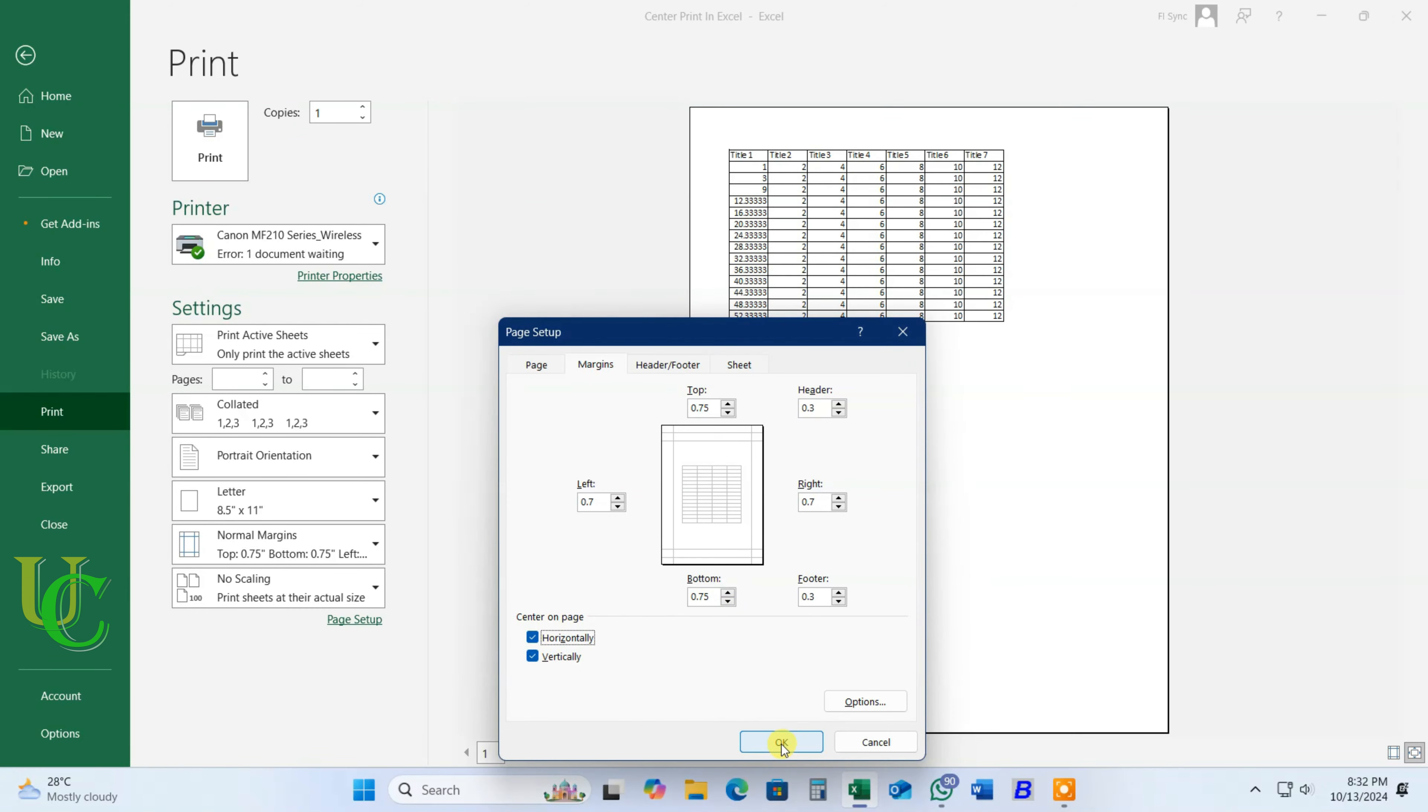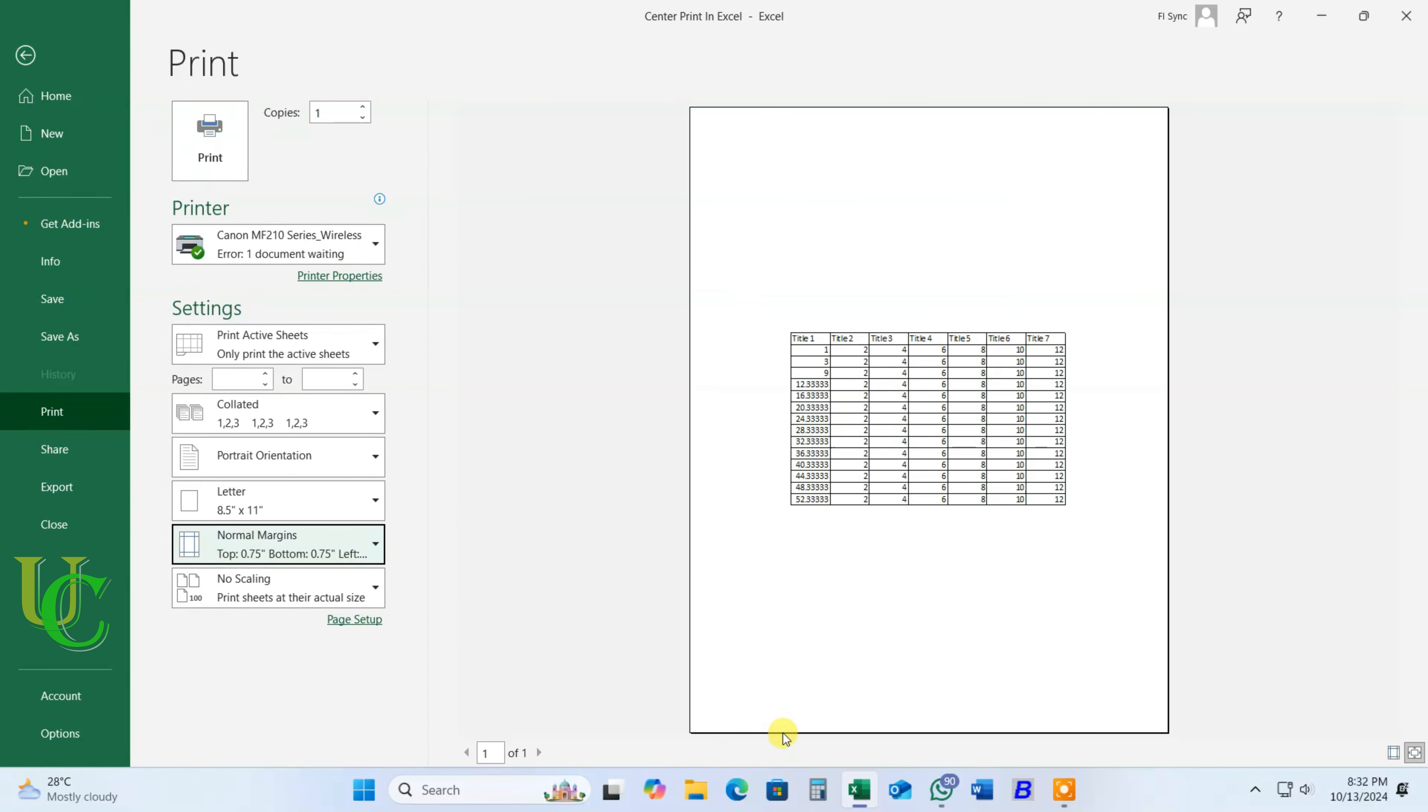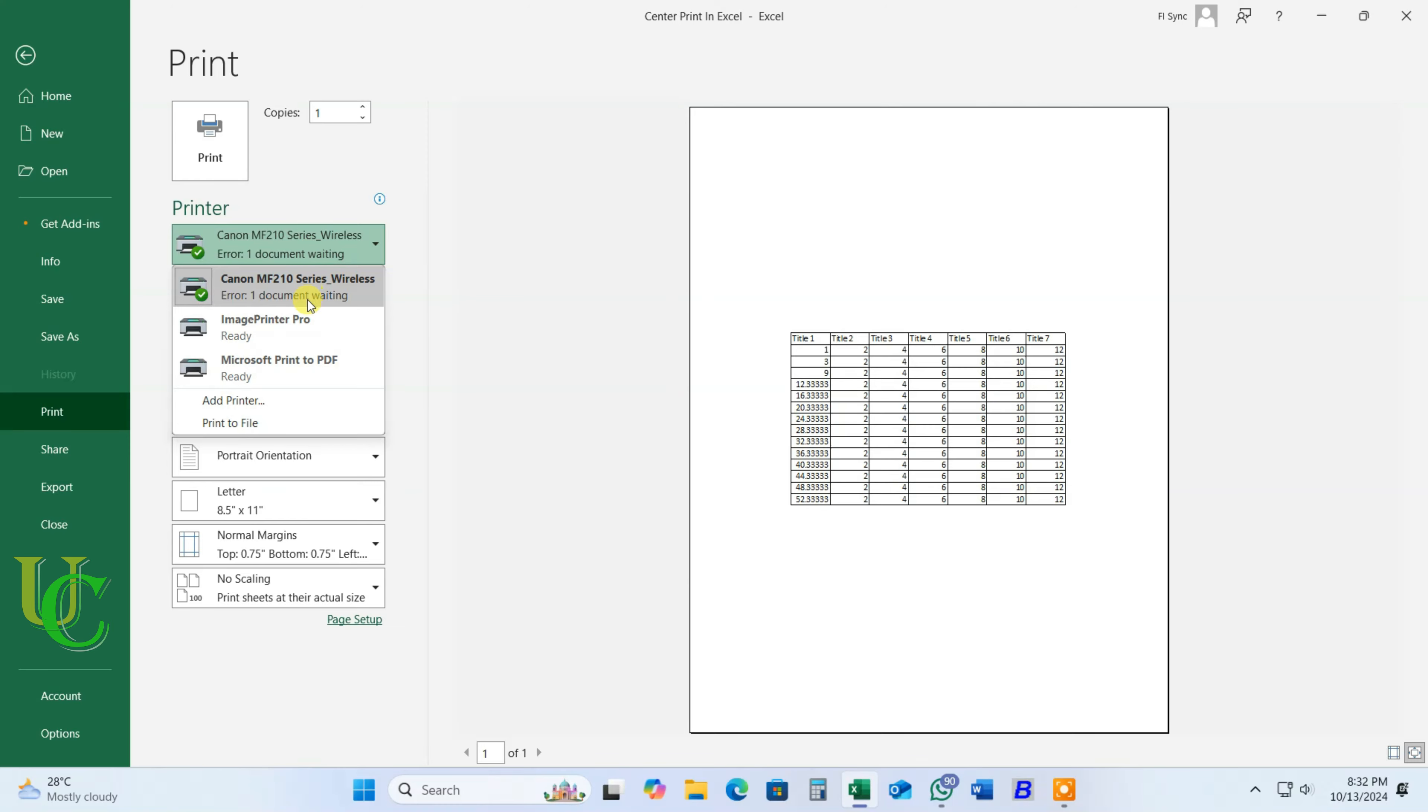Click on OK. You can check the preview to confirm. Click on printer to select printer.